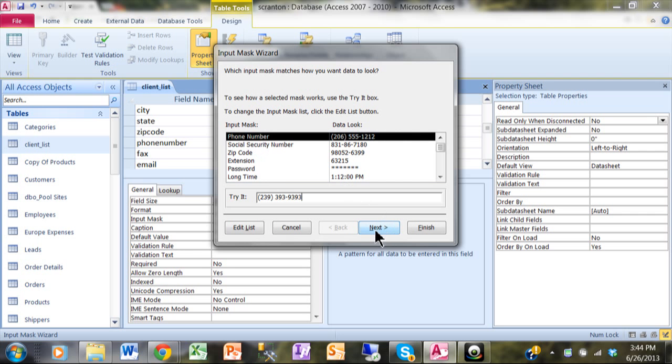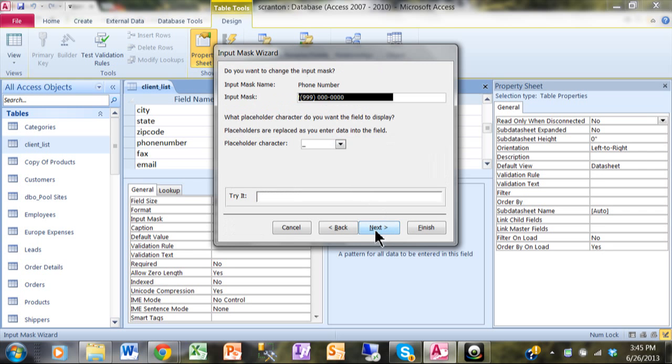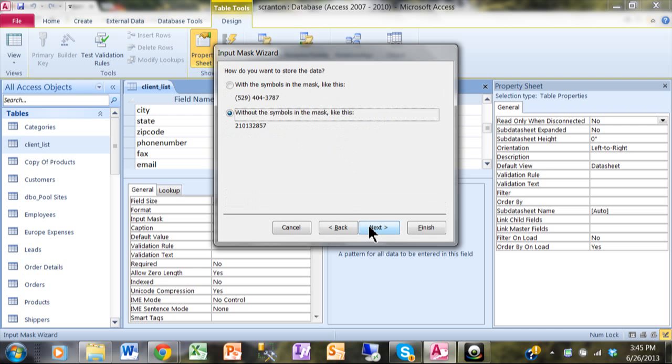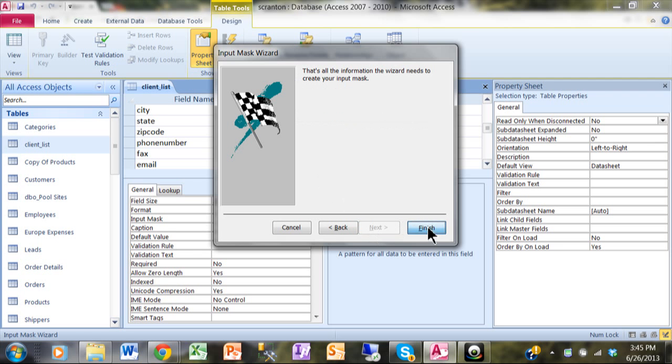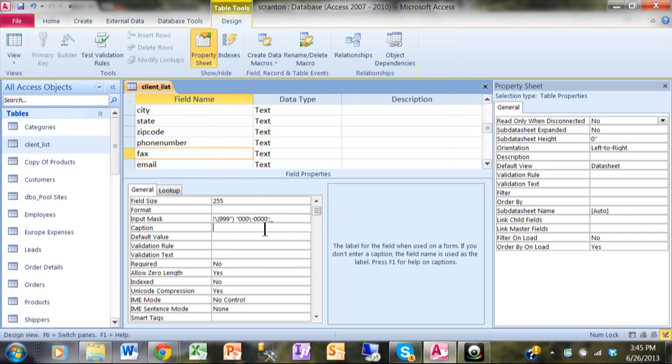I'll pick on Next here. So again, you can change that if you wanted to. You can change the placeholder. Now again, do we want to store it with the dashes and the parentheses or without? It's up to you. And then I'll pick on Finish, and then it did fill in that Input Mask.